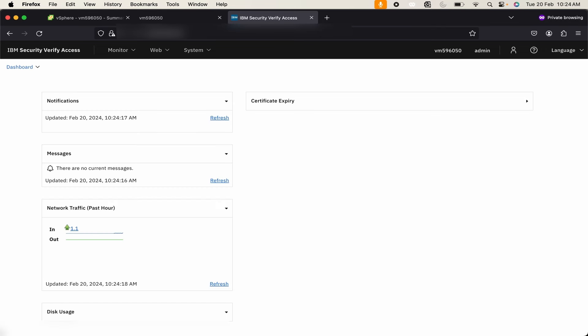We have successfully logged into our IBM Security Verify Access appliance. This is how you can easily install IBM Security Verify Access. Thank you.